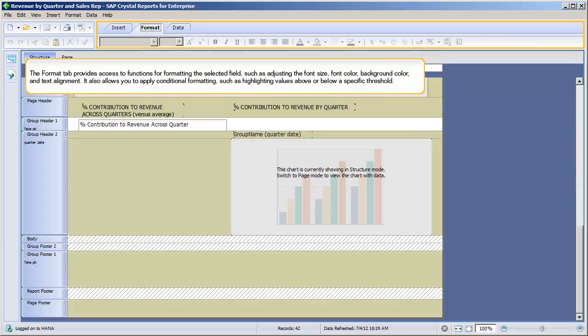The Format tab provides access to functions for formatting the selected field such as adjusting the font size, font colour, background colour, and text alignment.